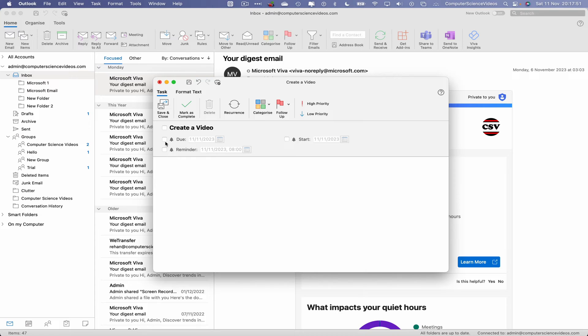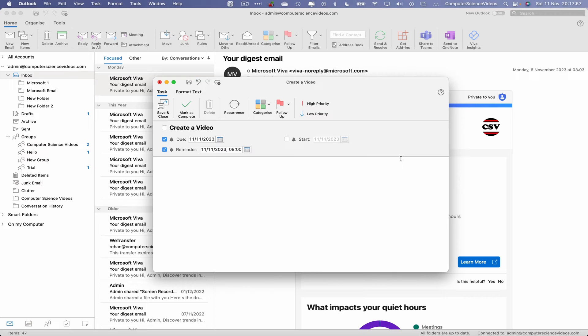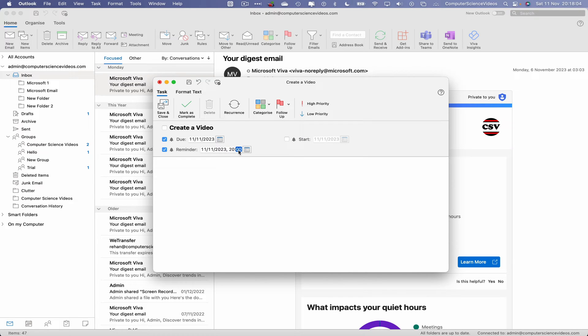This will be due today. We will also have a reminder sent to us at let's just say 8 o'clock and 19 minutes, so that's when the next minute or so.